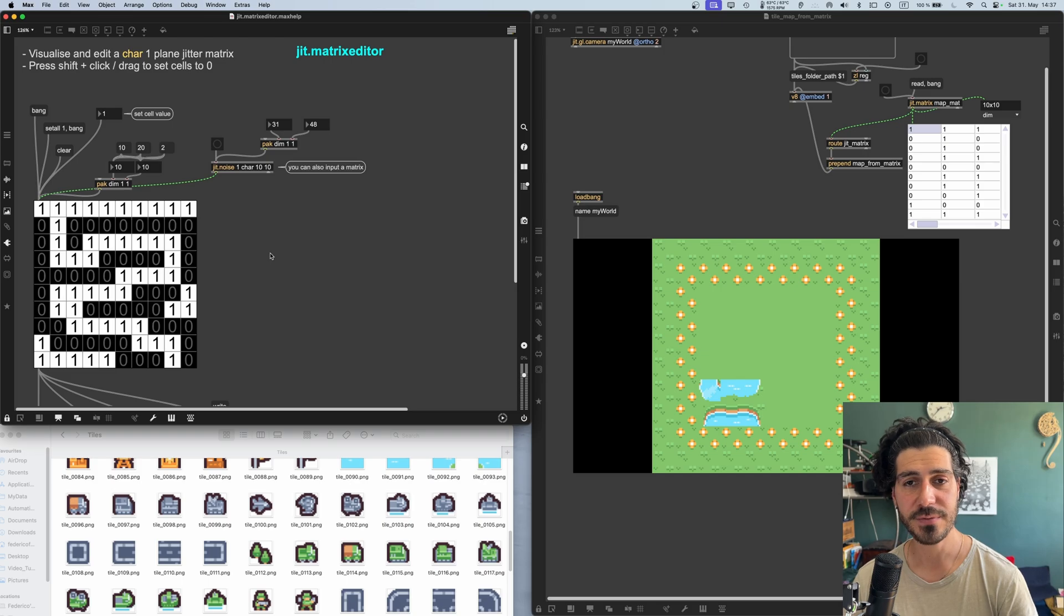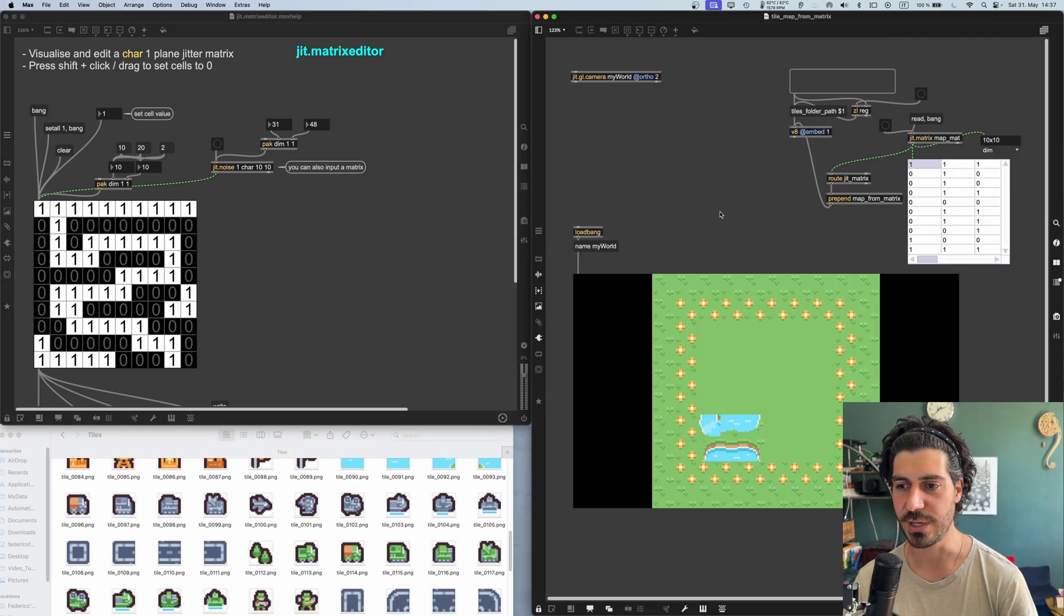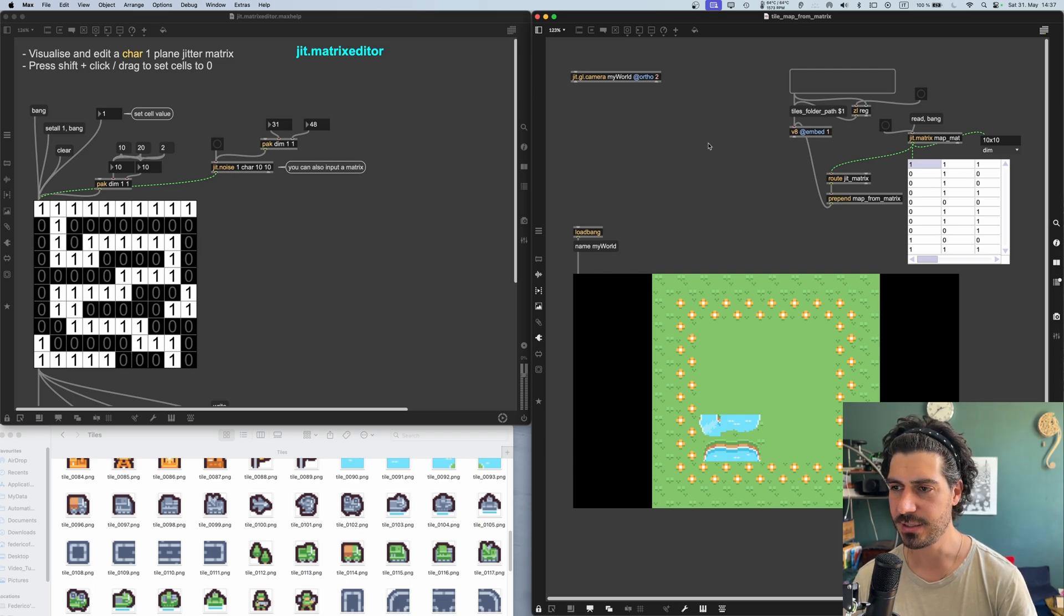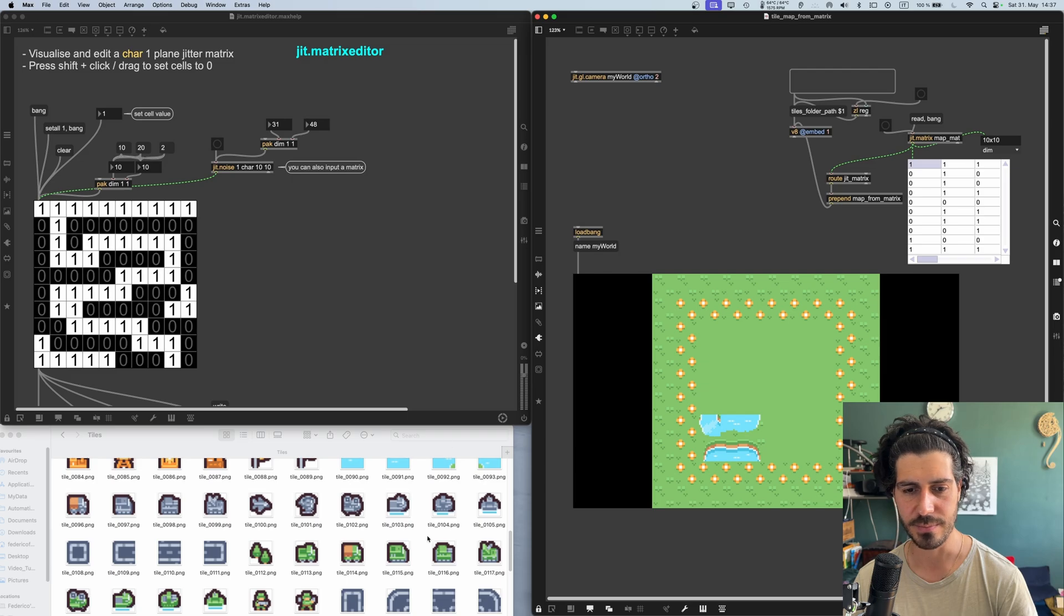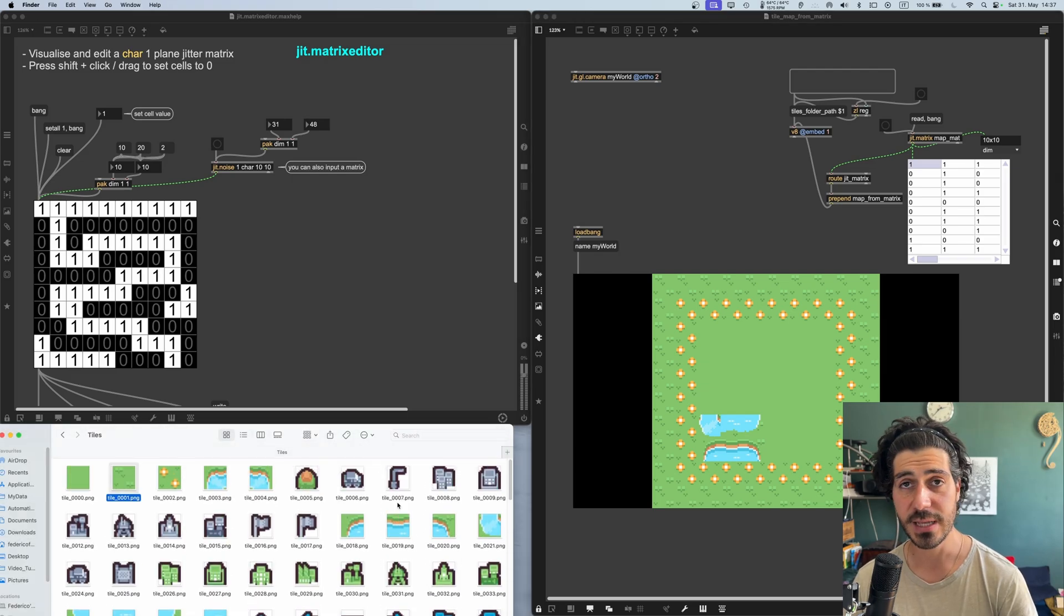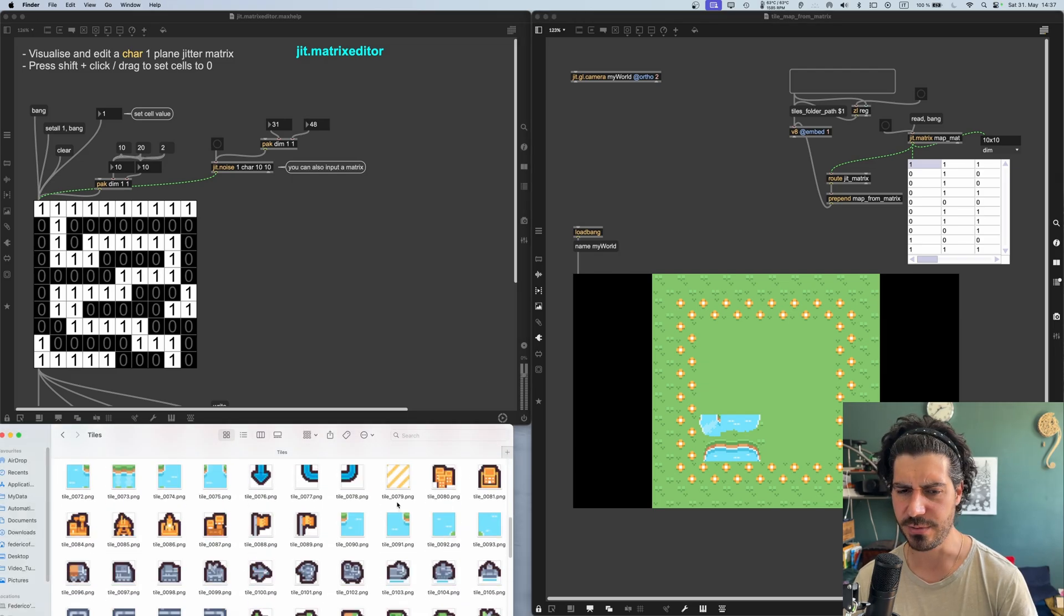So this thing is for free. I'm putting it up on my Patreon for free. I will attach also the use case patcher with a tile map from Matrix. You can download the tiles, the sprites, these bunch of images, basically, from Kenny's website. I will put also a link in the Patreon post.